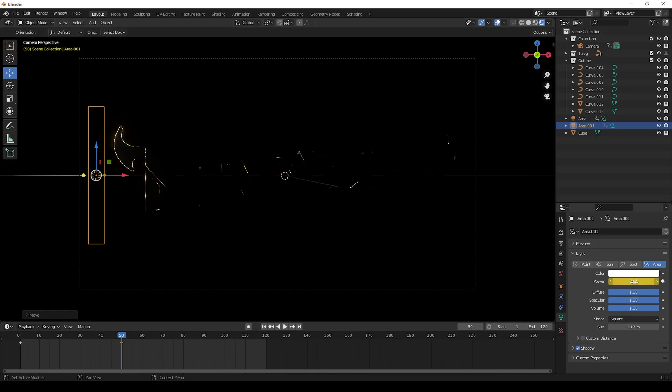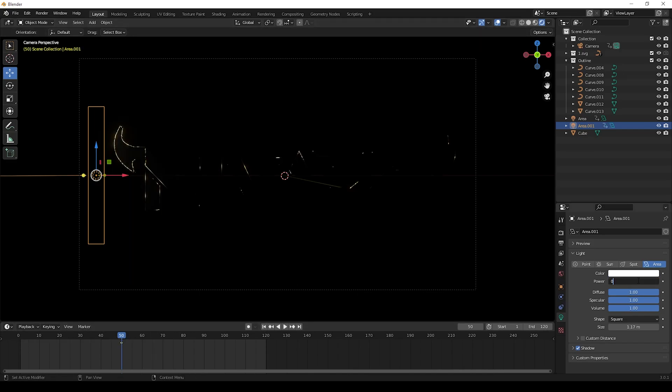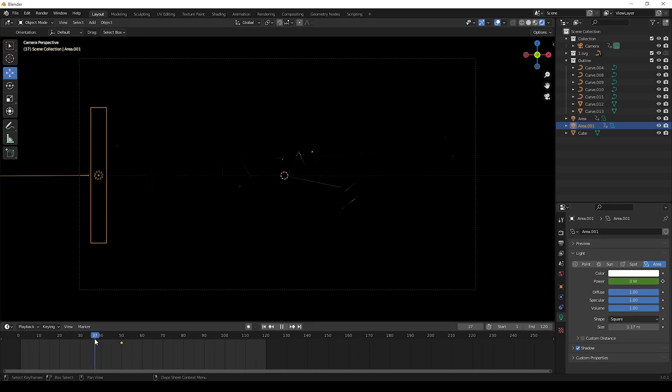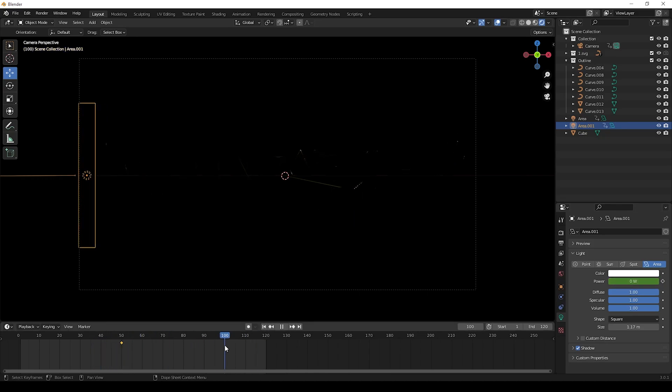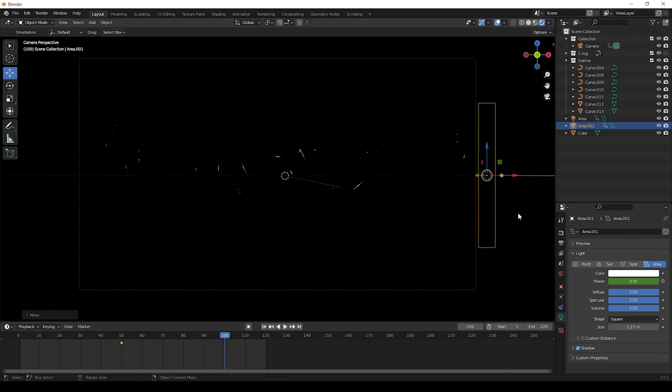Now we can give animation for this light. We can delete the before keyframes and give new keyframes. For this animation I will keep keyframes in 50 and move the light right side and give another keyframe in 100.